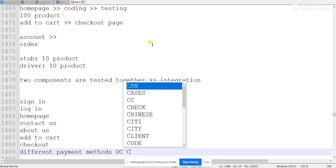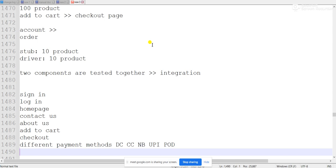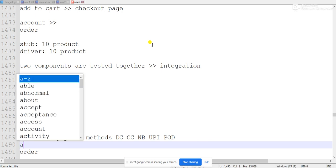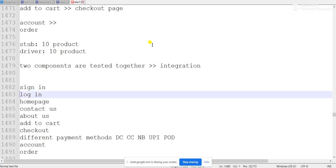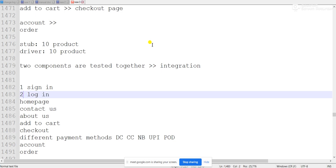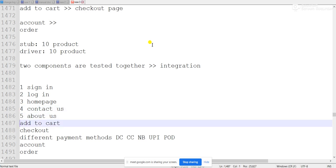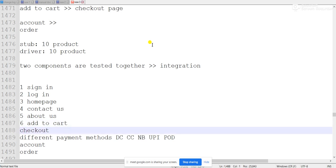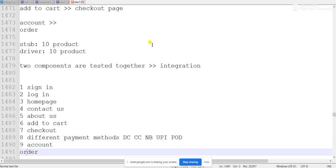The checkout page has different payment methods: debit card, credit card, net banking, UPI, and pay on delivery. After that comes the order section, and then the account section. So we have many requirements — let's say ten requirements numbered first through tenth.